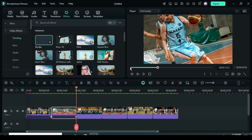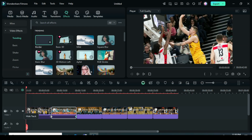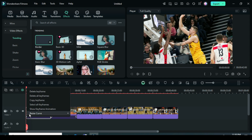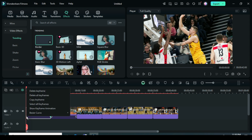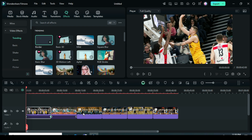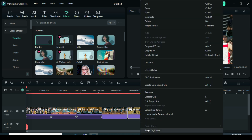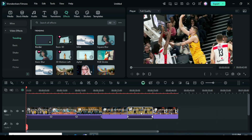Now go to the first picture and place the cursor on the keyframe point. Then right-click to select all keyframes, and right-click again to copy the keyframes. After that, go to the third and fifth pictures, right-click, and paste the keyframes as shown.